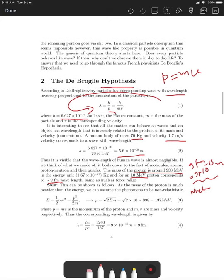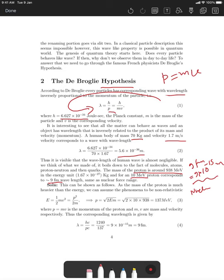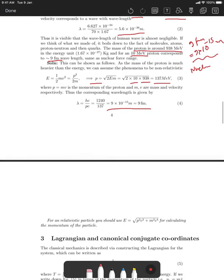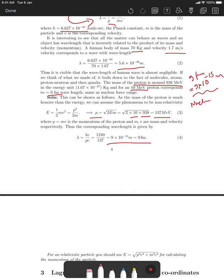This is why you get nuclear forces at that scale. For the proton calculation: energy is p²/2m classically, so from the kinetic energy of 10 MeV you get momentum of 137 MeV/c using de Broglie's hypothesis with hc and pc in natural units, giving that wavelength. Our wavelength is 10⁻³⁶ meters while the proton wavelength is 10⁻¹⁵ meters — much larger. Smaller or lighter particles have larger wavelengths, which is why the wave property is observable for electrons but not for humans. That concludes this section.